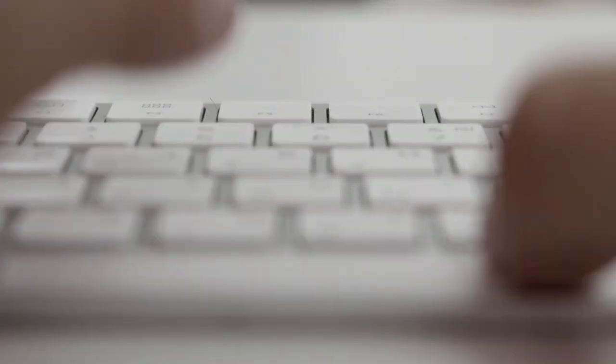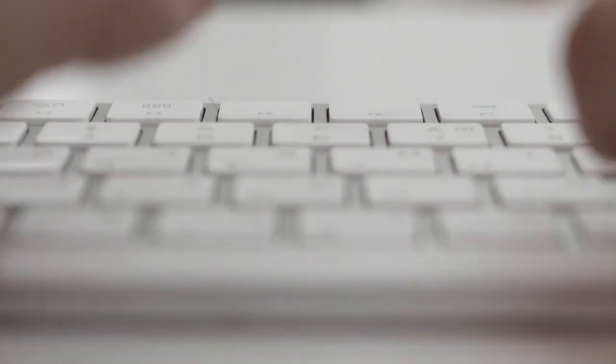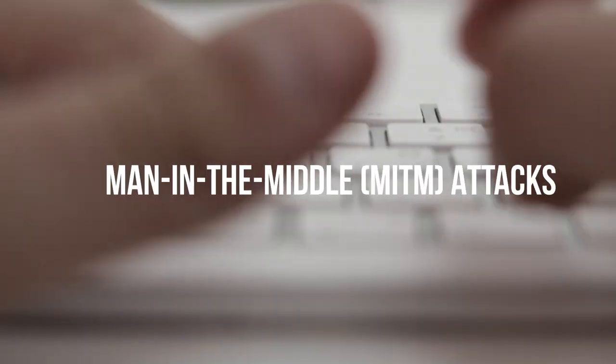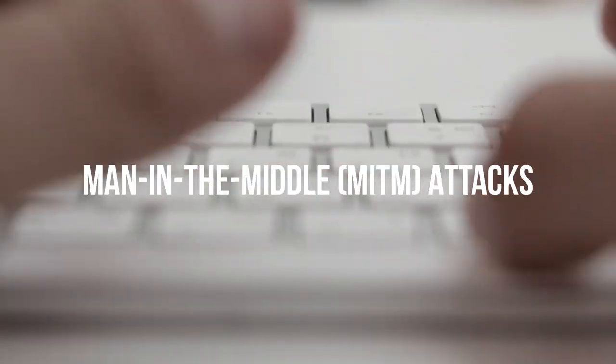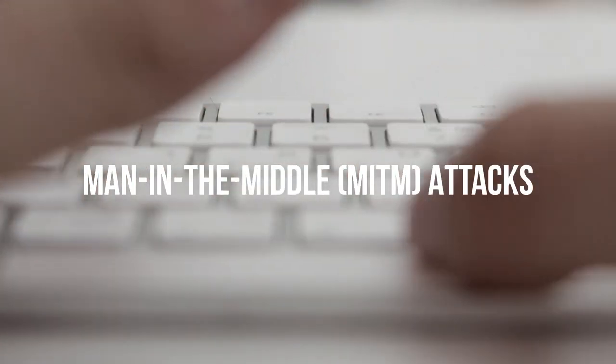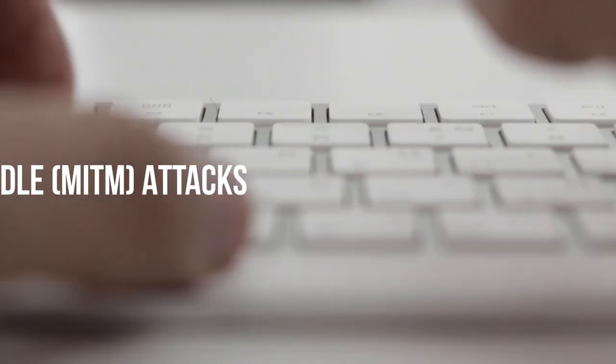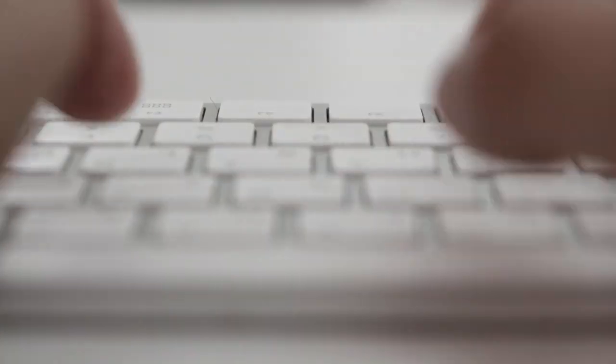Some of these techniques include man in the middle attacks. In this type of attack, the attacker secretly intercepts the communication between the user and the target server. The user enters their password without realizing the attacker is in the middle, capturing the login credentials.